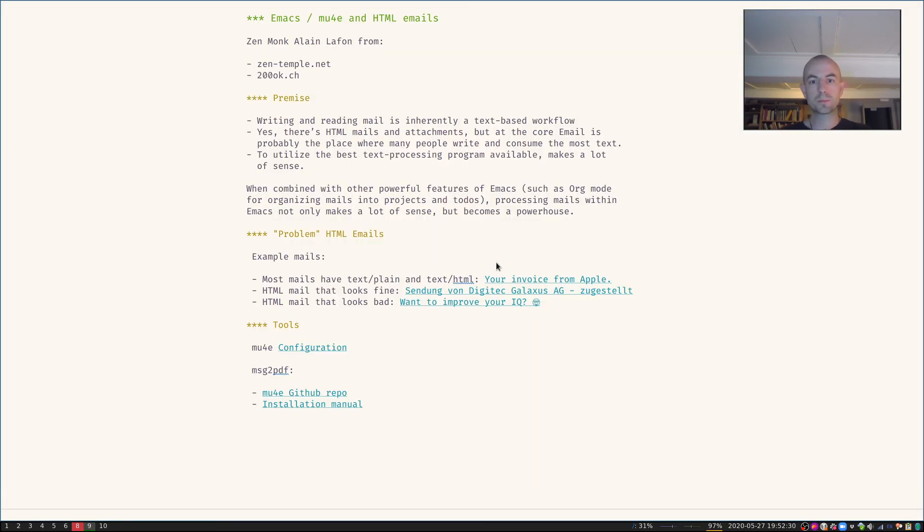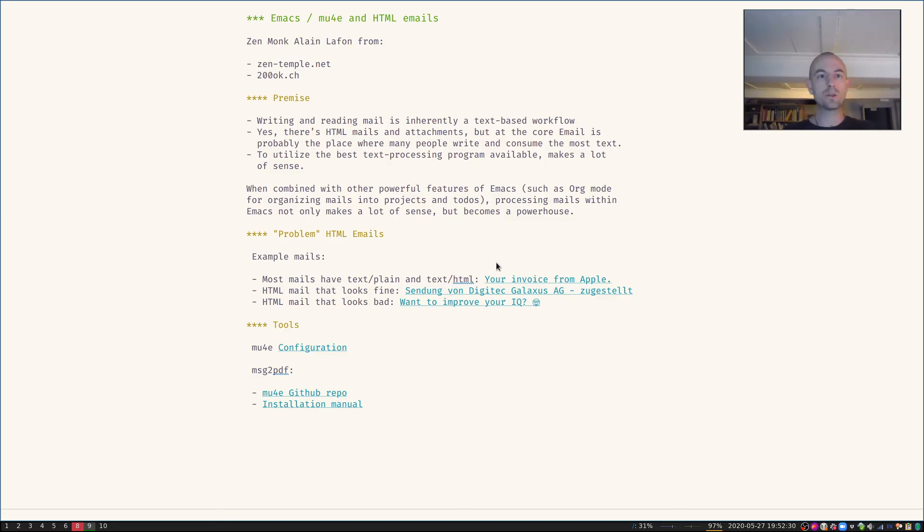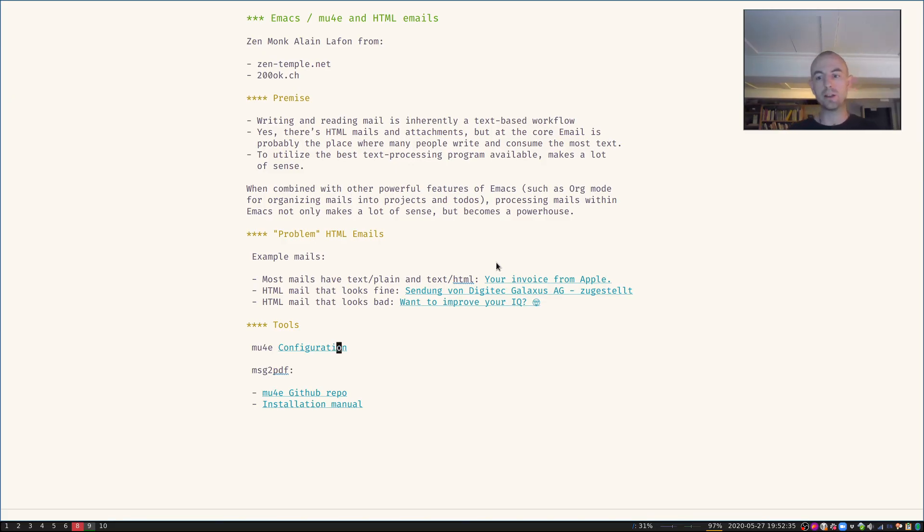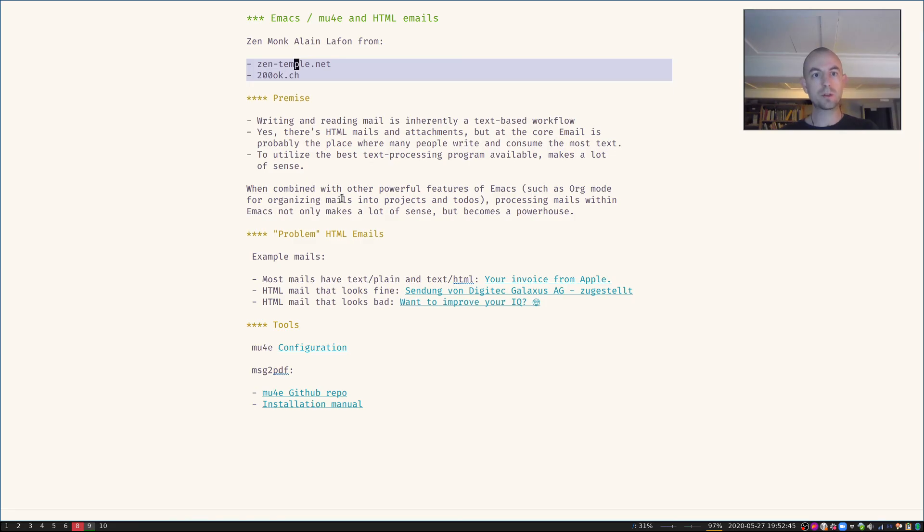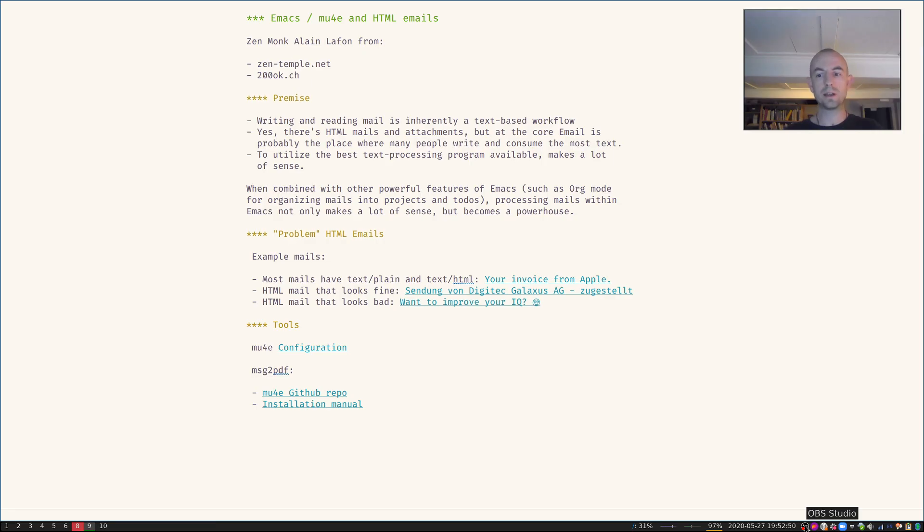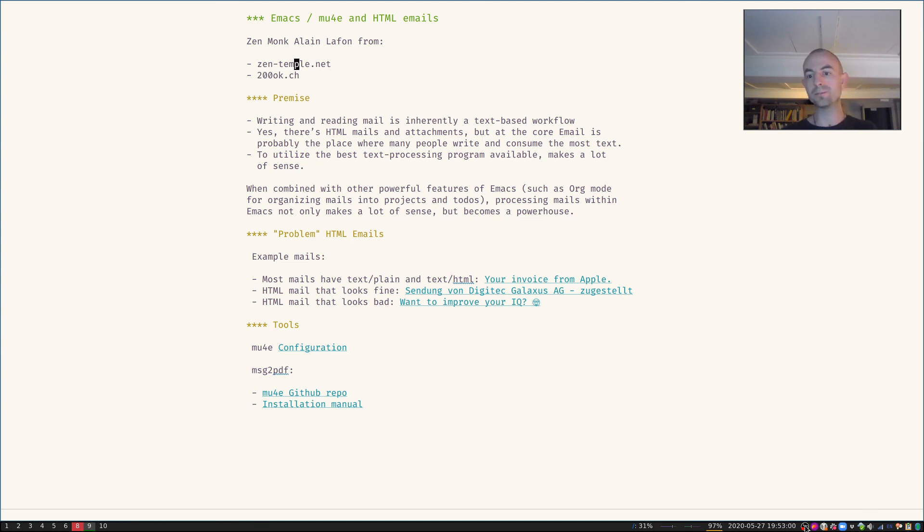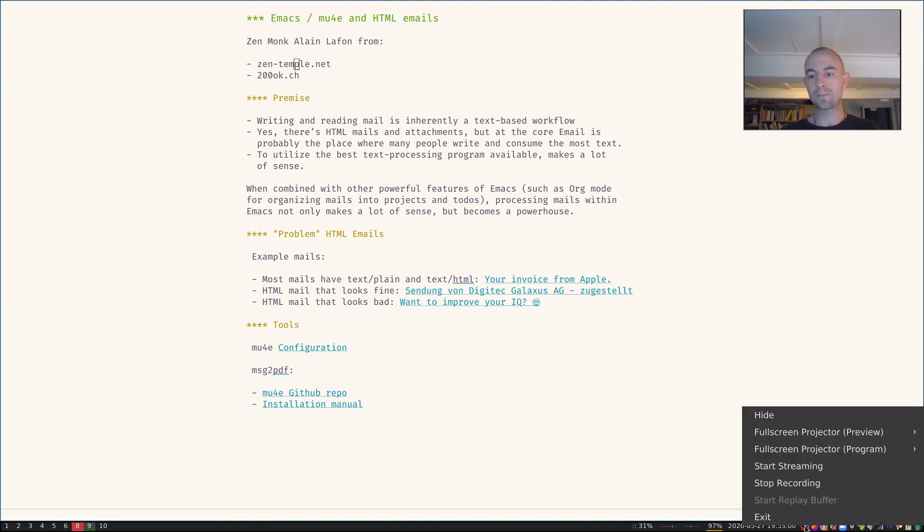Okay, so that's been the short screencast on how to use Emacs and mu4e and still be able to use HTML emails. If you like that, check out the website zentemple.net and 200ok.ch. Thank you very much, have a great time, and I hope you can get back some enjoyment and productivity by using good tooling even for email.